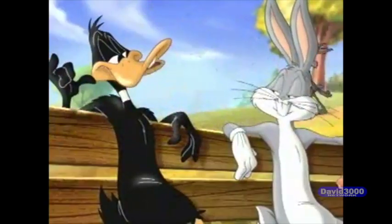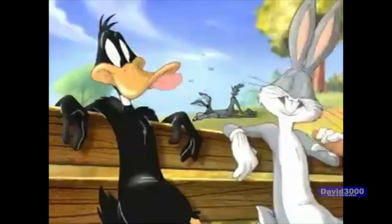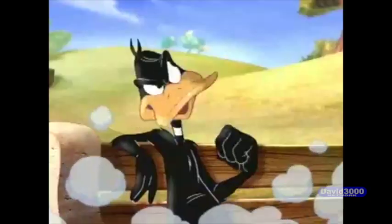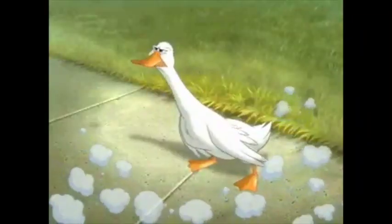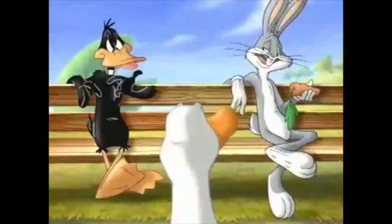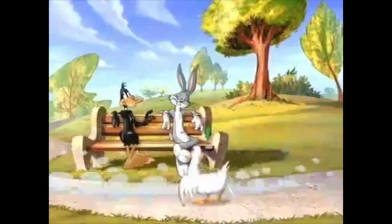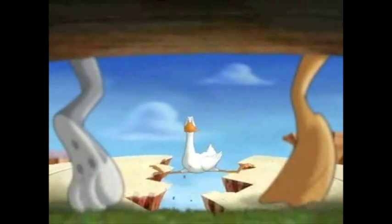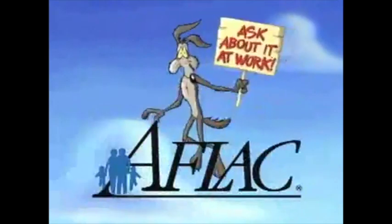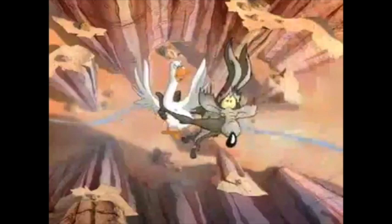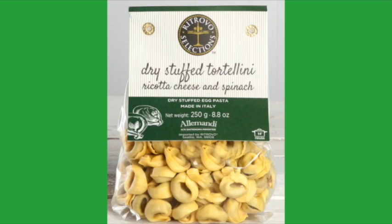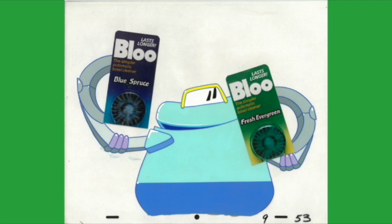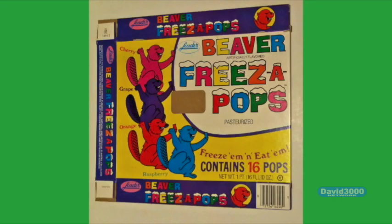You know, Bugsy, in our line of work, I'm glad we have that insurance. What insurance, Doc? The one that pays you cash if you get hurt and can't work. It's right on the tip of my bill. Aflac. Ask about it at work. I knew the name all along. Some departing contestants may receive D'Amelio pasta, imported from Italy. Delicious pasta made the way it was meant to be, from 100% semolina and durum wheat. Sodium-free Rolaids spells 100% relief from acid indigestion. It also spells extra calcium. Blue, the simplest, automatic ball cleaner ever, helps clean and deodorize with no scrubbing. Blue, in regular and fresh evergreen scent. And a member of our studio audience will receive a general supply of Blue Blue Pop frozen ice cream.